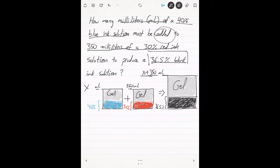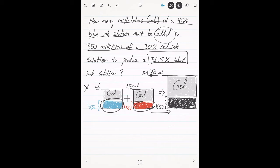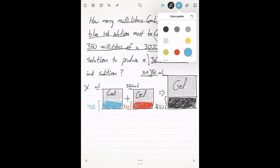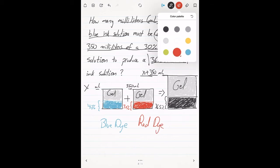Now we can start building our equation. Here's a hint for setting this up: write an equation that describes what happened with the dyes. Write an equation that talks about how the amounts of dye combined together to make the black dye. The blue dye is going to combine with the red dye to make the black dye.